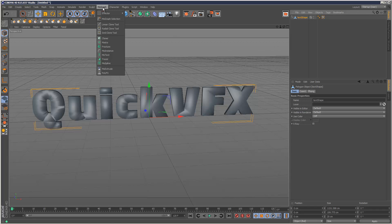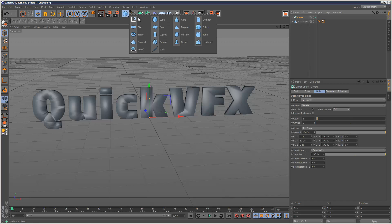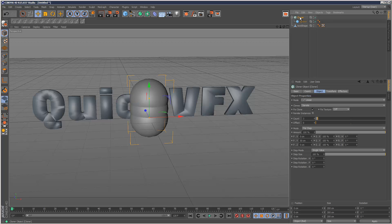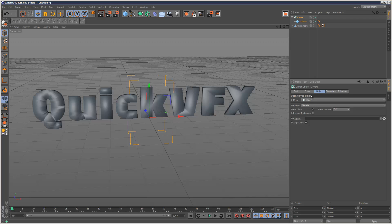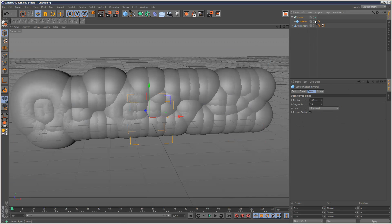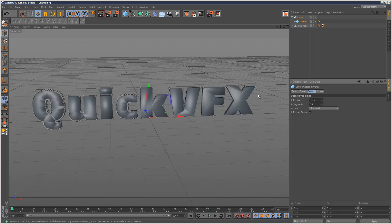Now I'm going to create a cloner and a simple sphere, I'm going to make the sphere a child of the cloner and I'm going to set the cloner to object mode and drag and drop the text shape in here and I'm just going to scale down the sphere, say four centimeters.